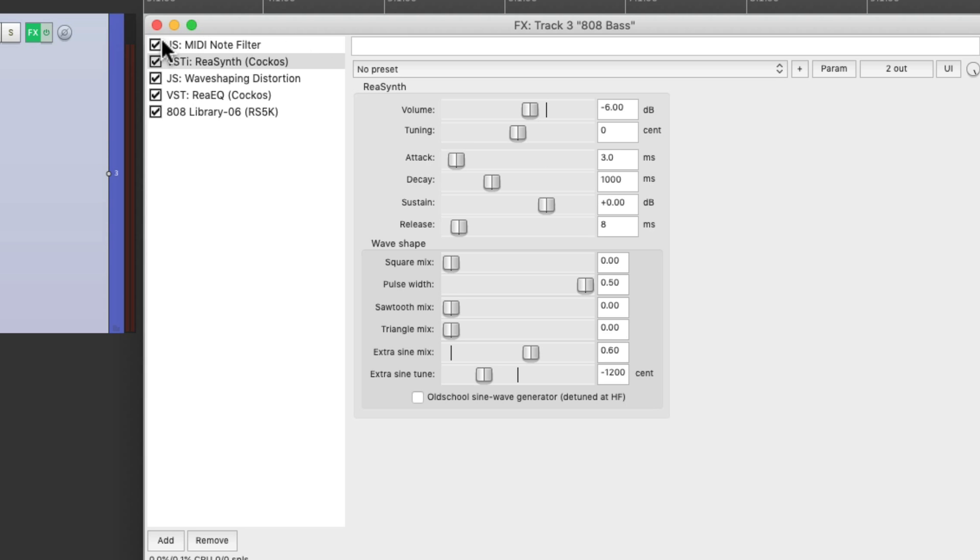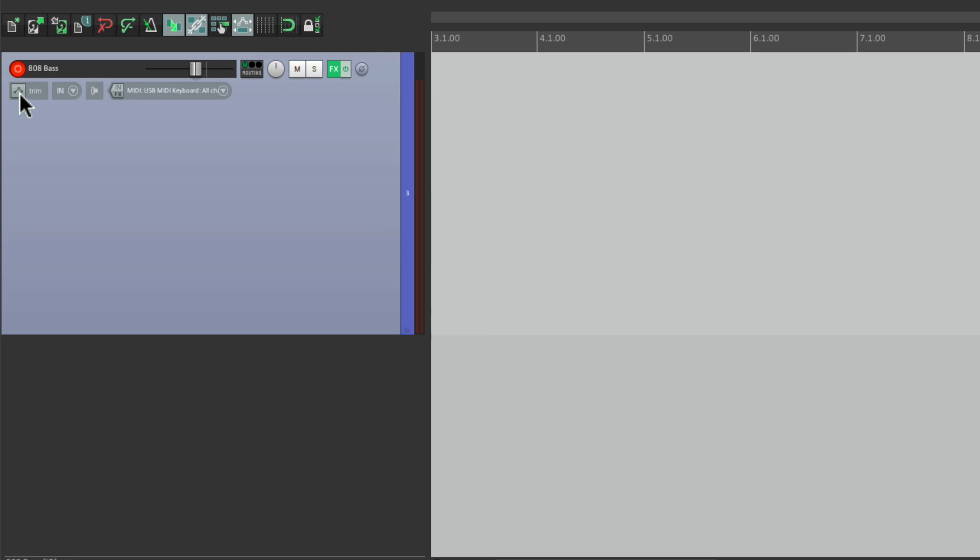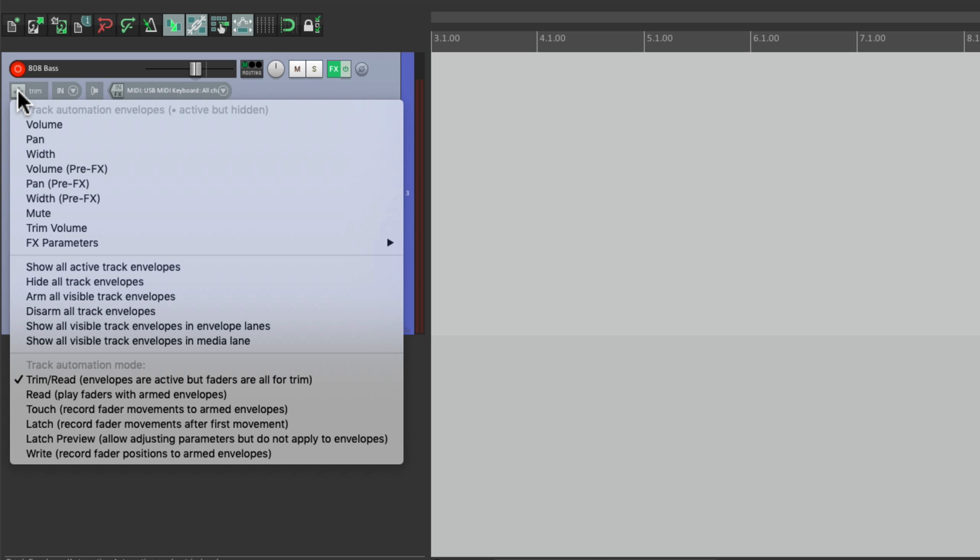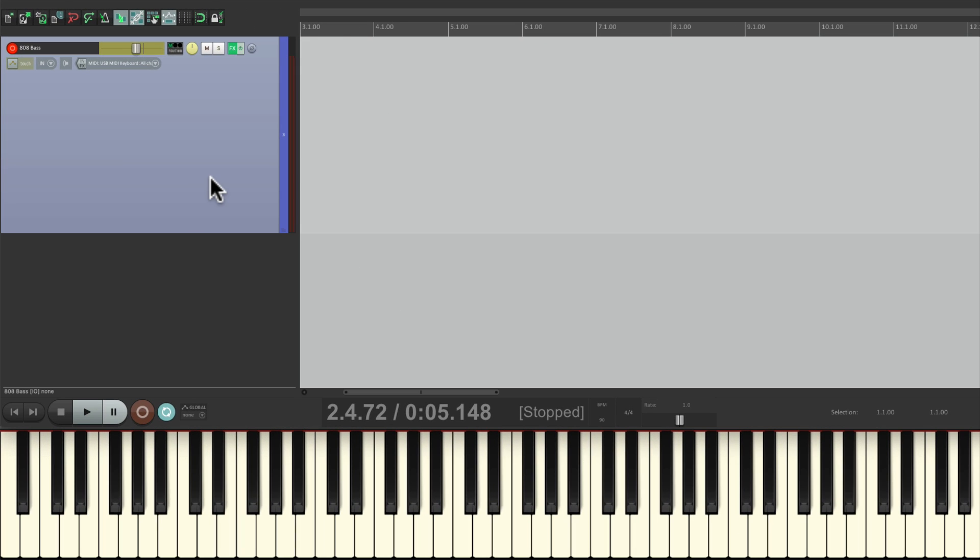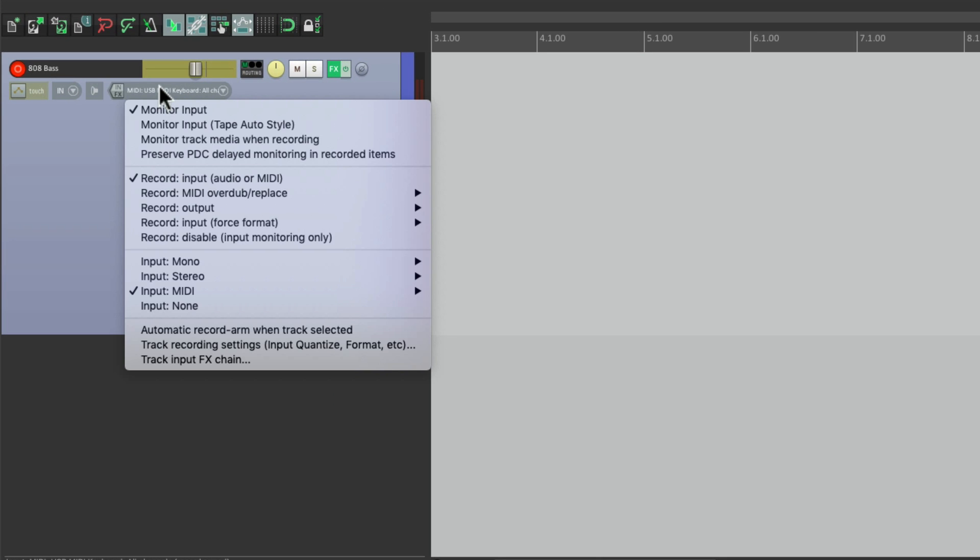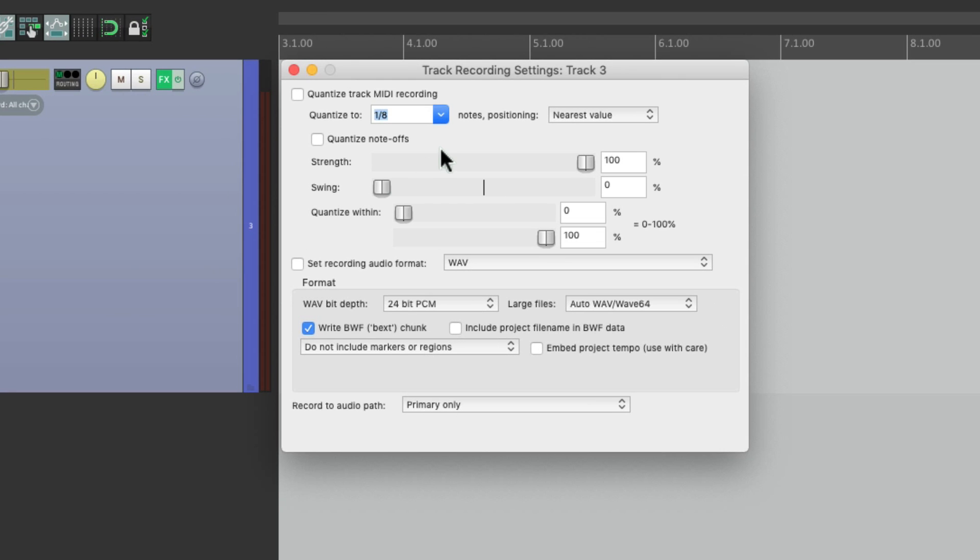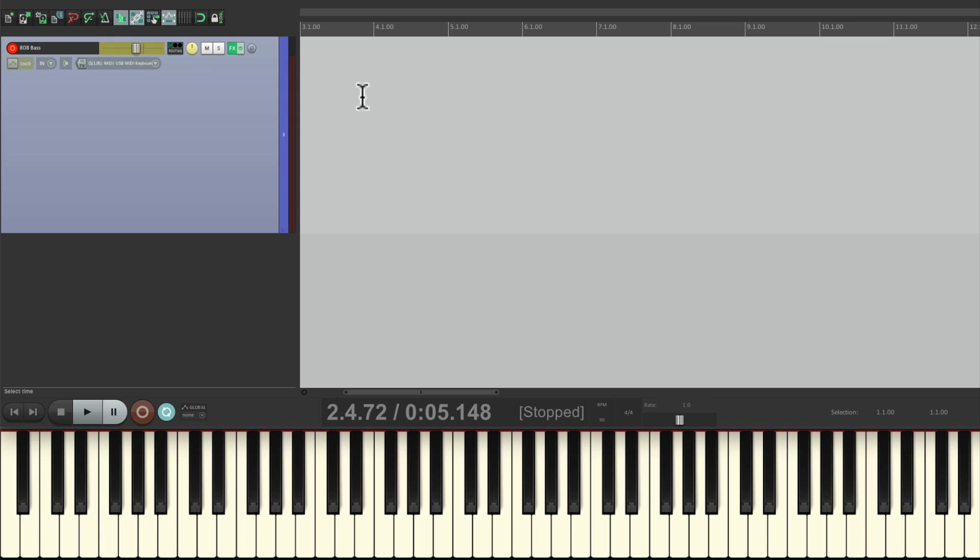So we're ready to record a part. But if we go into record on this track, it's not going to record that pitch bend. We need to record automation at the same time. So let's right click over here and switch it from trim read to touch mode. So it's going to record the automation or pitch bend as we play the MIDI. And to get our MIDI better in time, let's right click over here and choose track recording settings. Then I'm going to quantize on the way in right here to eighth notes. This way I'll have to quantize afterwards.